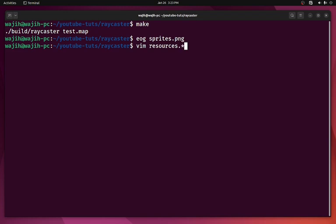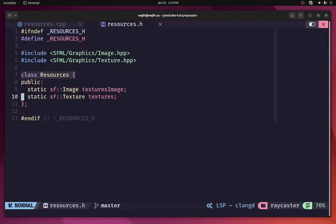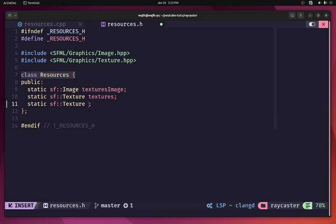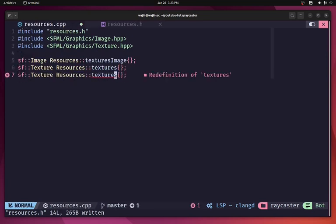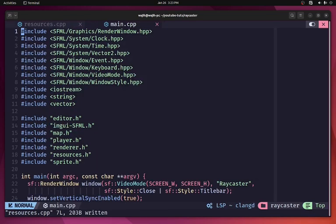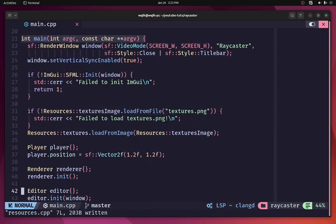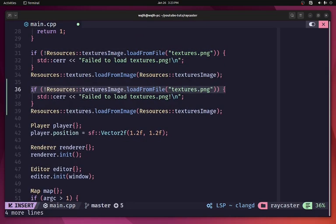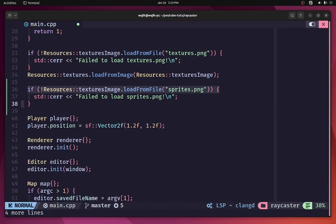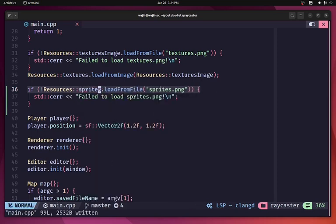I'm going to open up resources.h and resources.cpp. In here we are going to add another texture which we'll call sprites. We don't actually need an image for the sprite, so we'll just use sprites directly. Then I'll open up main.cpp and load our sprites in much the same way — loading sprites.png with an appropriate error message. We'll remove the image and directly put our sprites there since for sprites we don't need any image.